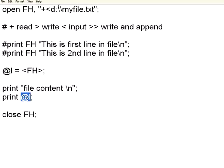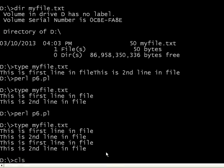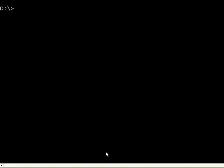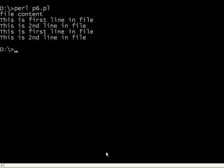Whatever is in the file, it will come to the array. Always make sure that you close the file. Let us execute it once again, perlp6.pl. If you see here, file content, it read the content into the array, then it is showing that array content.